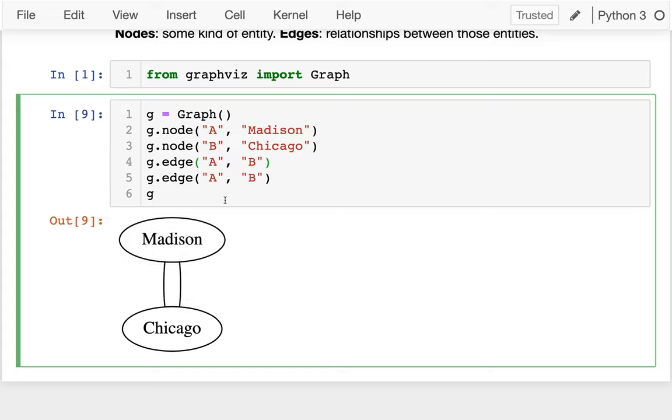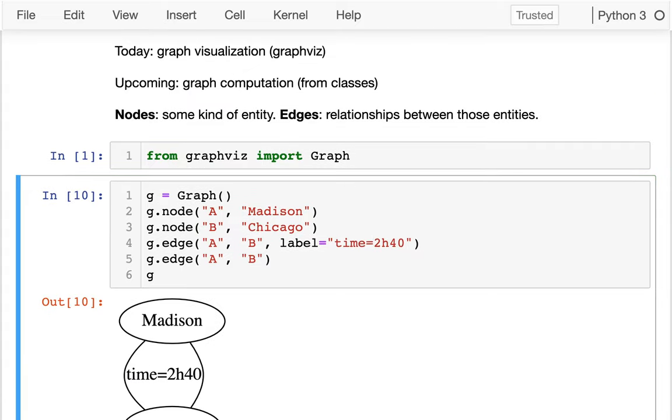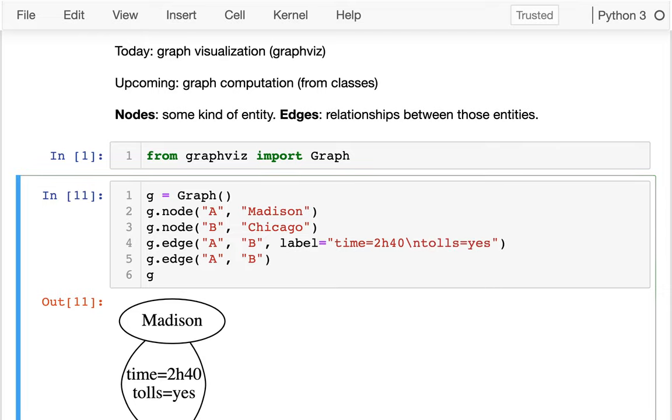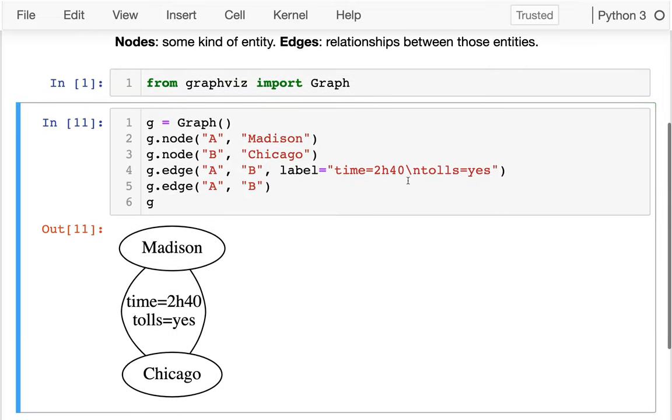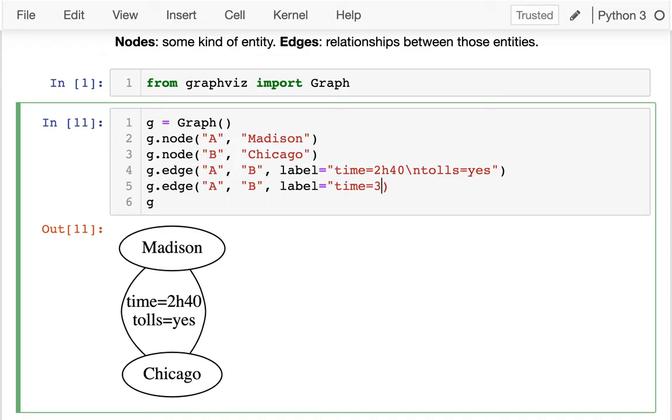Back to this idea of having these two edges, there's two ways to get to Chicago. Maybe I want to somehow indicate that. On either an edge or a node, I can add what I call metadata. The core data is the nodes and the relationships between them. Metadata is telling me a little bit extra about those nodes and edges. One way I could visualize that is by passing in a label. I could say something like time equals two hours and 40 minutes, and I can make a note there's no tolls. Tolls are what I pay to use the road. And then for the other one, maybe I'll say, let's say it takes three hours and 10 minutes, but guess what, it's free.